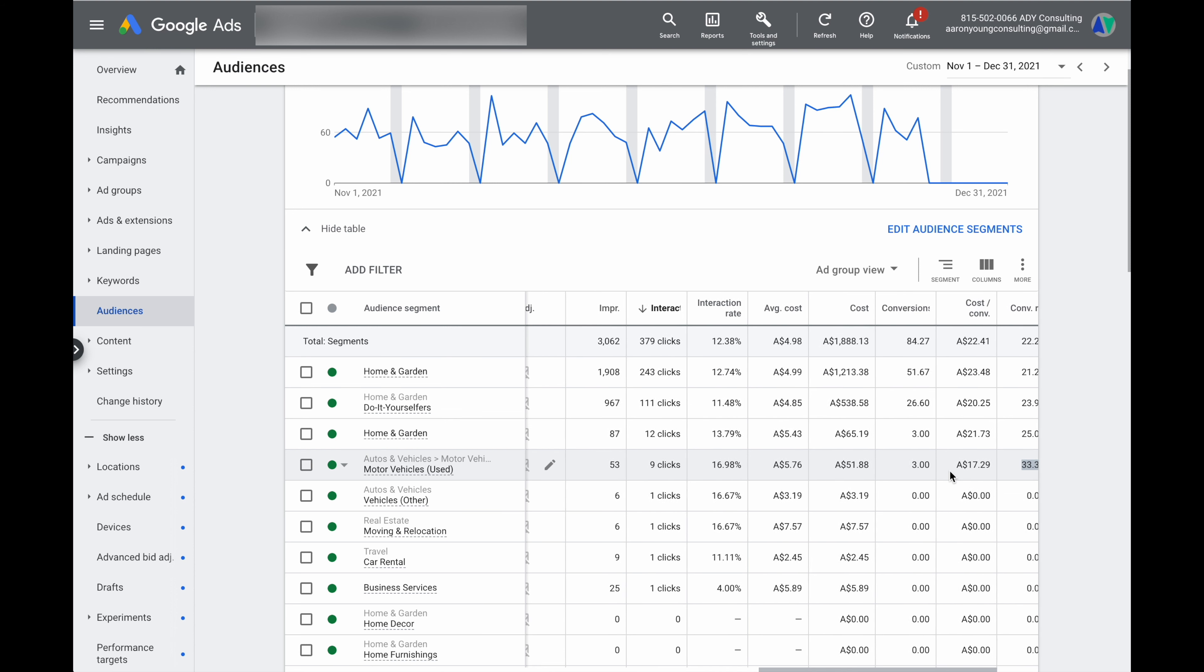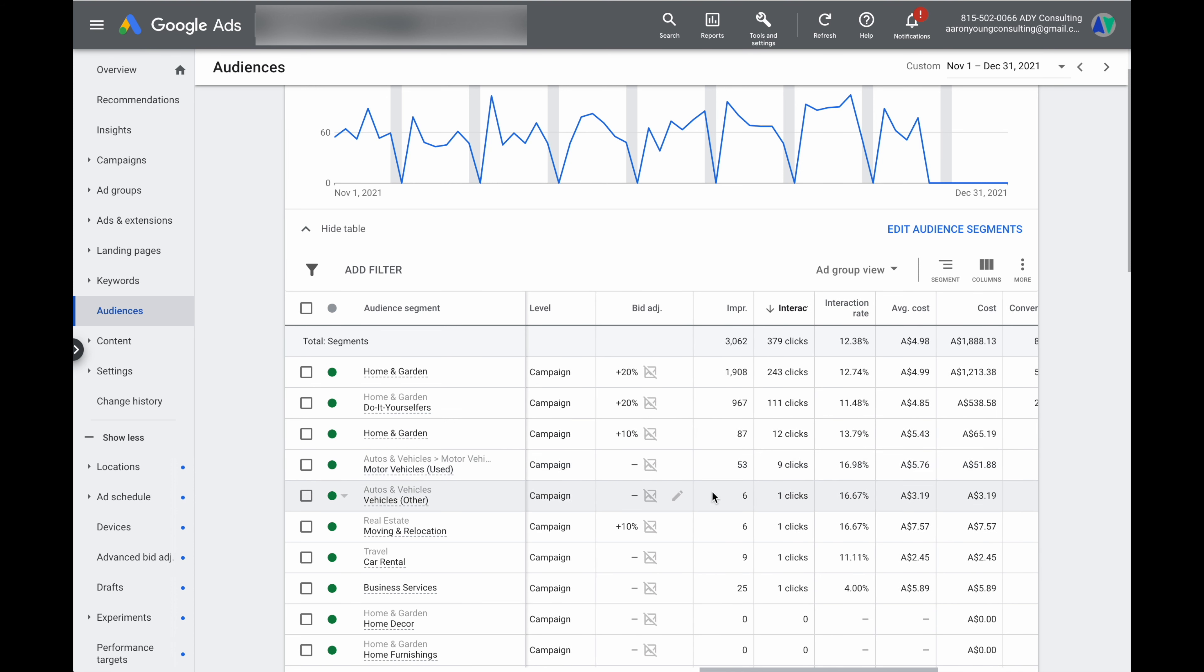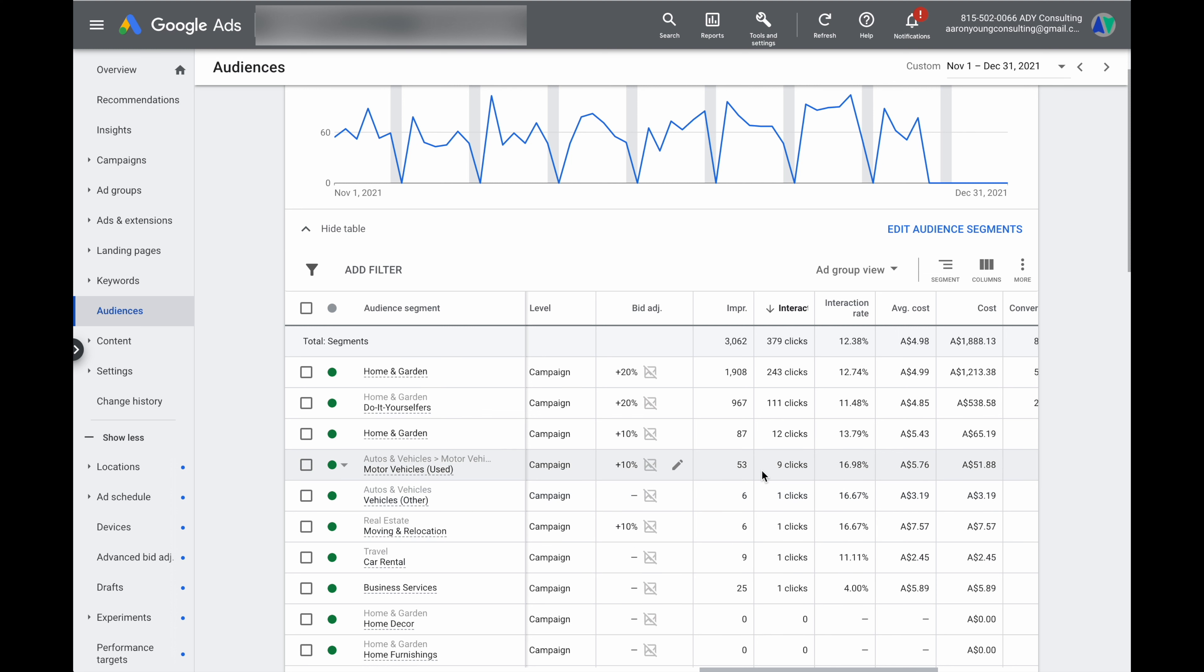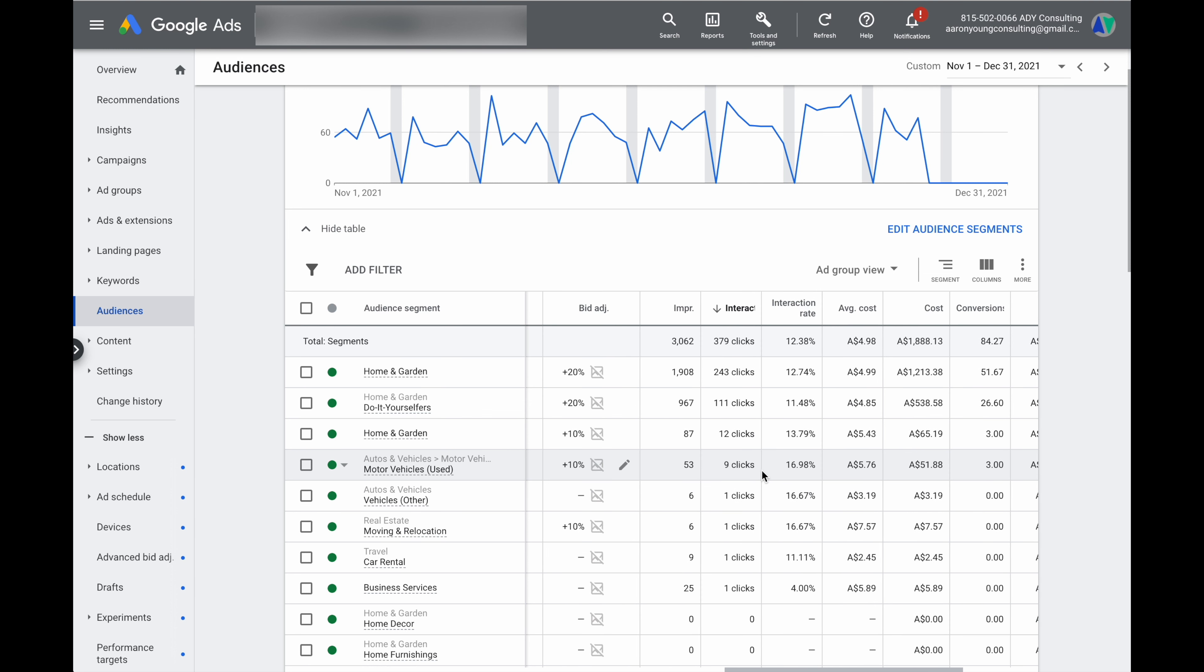So to go through and add in this bid adjustment we would just go in here click the pencil item and then we can choose to increase that by either 5, 10 or 20% depending on how aggressive you want to be.